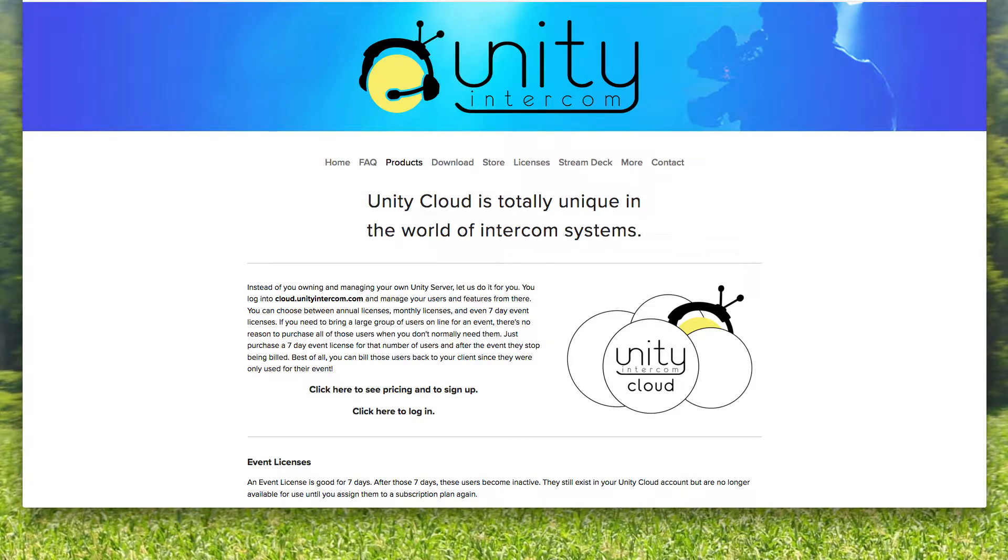Hey everybody, it's Mike Marston again and just going to do a quick video talking about Unity Cloud.